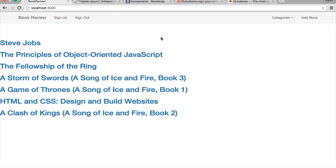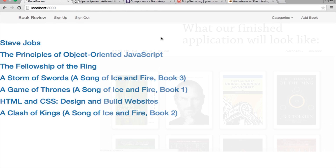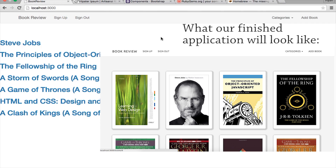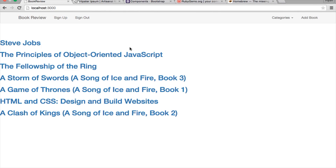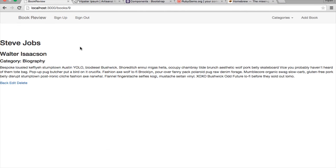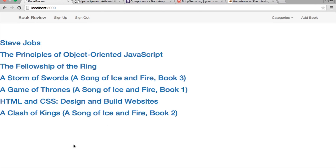Hey everyone, welcome back to the Ruby on Rails tutorial where we're building a book review application from scratch. This is the third part of the series and in this part we're going to be adding the Paperclip gem and laying out the books with an image of the book rather than the book title. On the show page we're going to display the book image and do some layout styles for the description, and in the next section when we add reviews and ratings we'll have layout styles for that already.